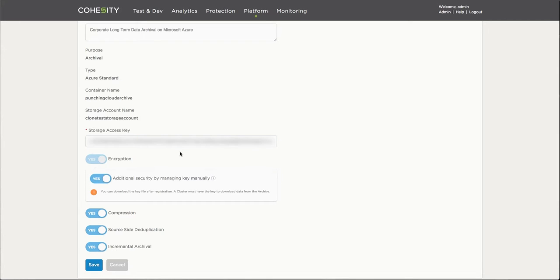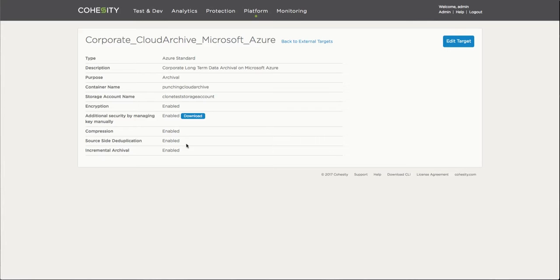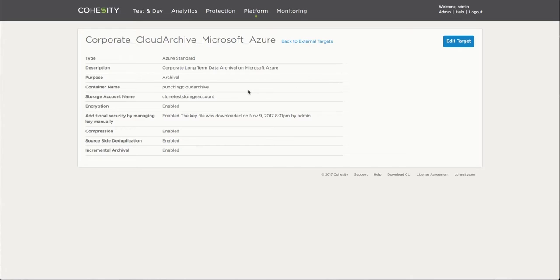So what I'm going to do here is save this particular task. You can see now that the license key becomes a downloadable item because that particular capability or feature is enabled. So I can very quickly click on download and save that particular key file and store it somewhere safe so that I'll be able to access that particular resource from another cluster.